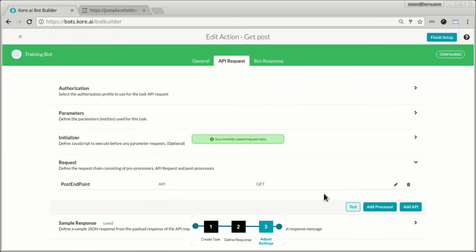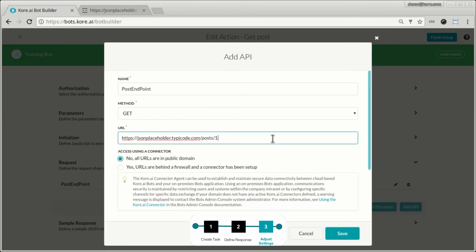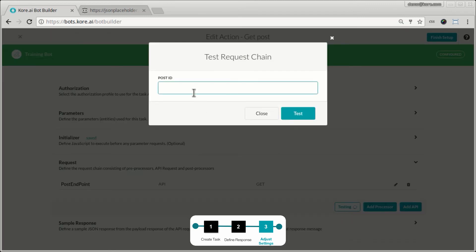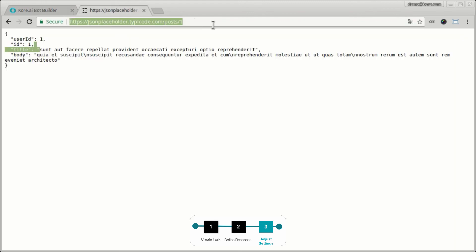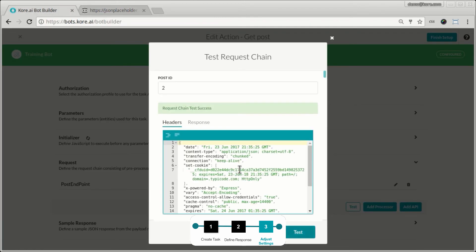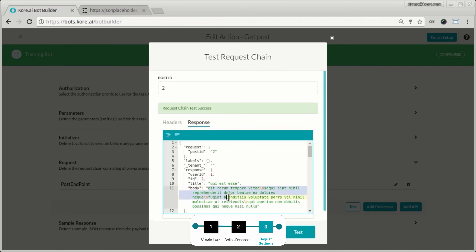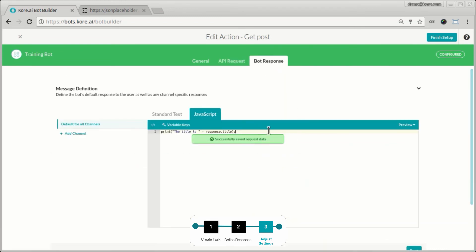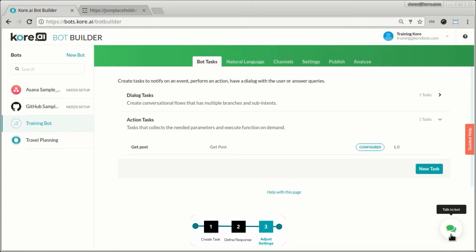Now I fix the endpoint to make it dynamic, replacing the hard-coded post ID with the dynamic parameter. I test it and it's now asking me for a post ID — I enter post ID 2. We can see the expected data for post ID 2, and indeed that's the data returned in the sample response. No other changes needed.